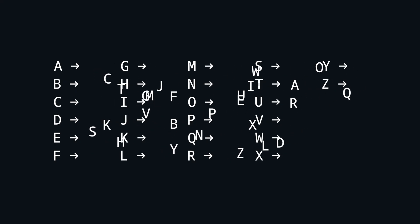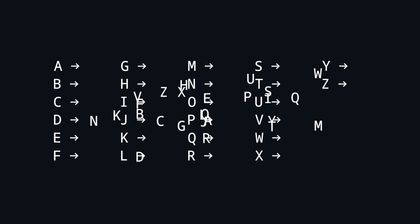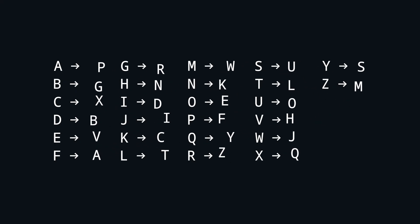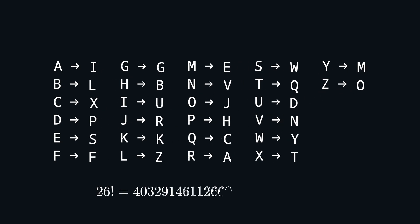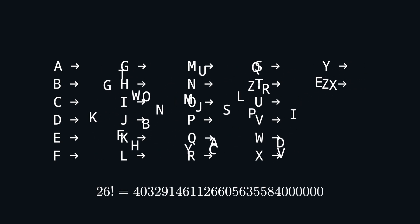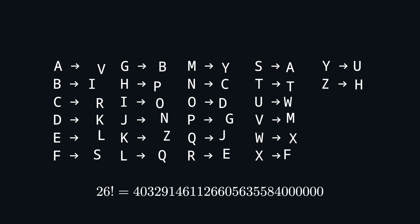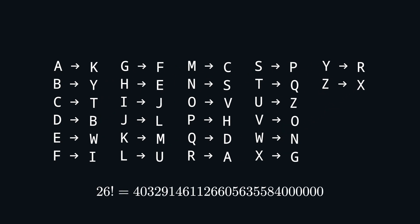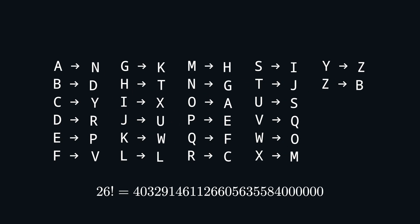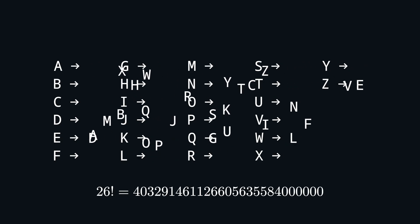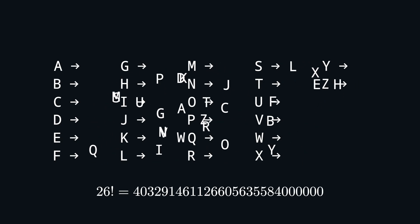In fact the key space size is factorial in the alphabet size, so brute force is not an option anymore, even for smallish alphabets. But it is still just one fixed mapping for all the letters in the alphabet.